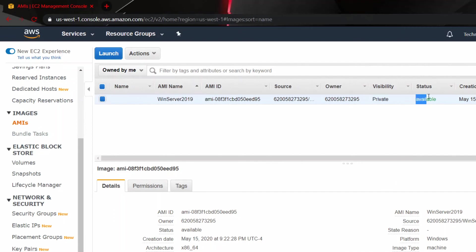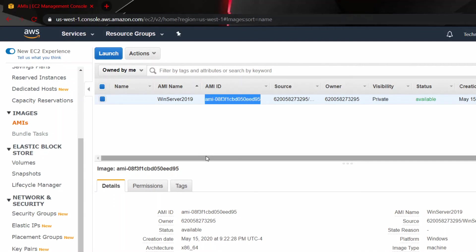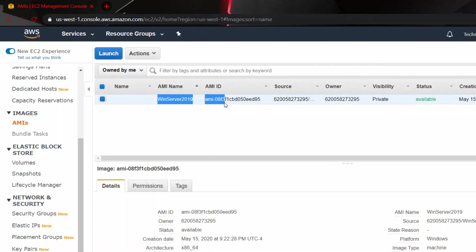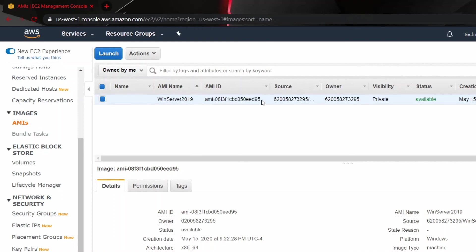it should be available after a few minutes and this is the AMI ID. And let's say you have a web server running on this image. You can deploy, you can use the AMI ID with